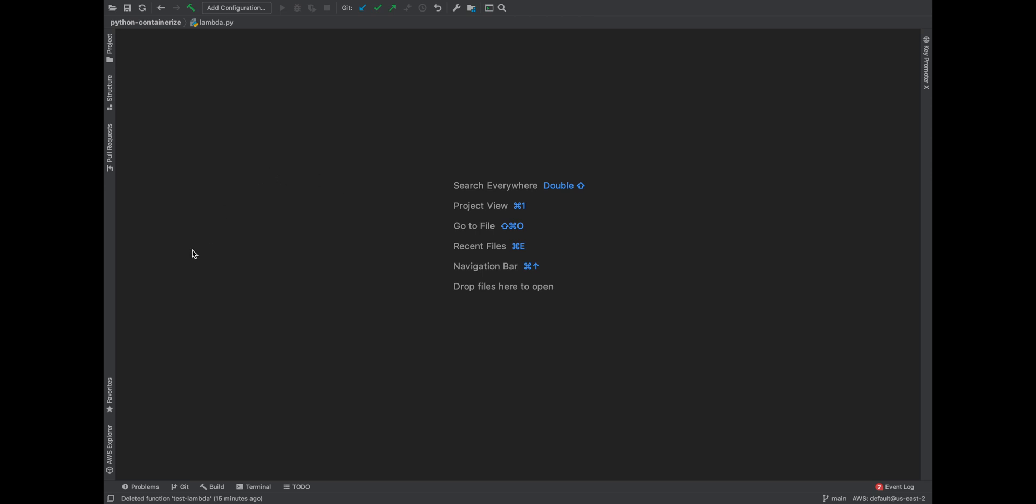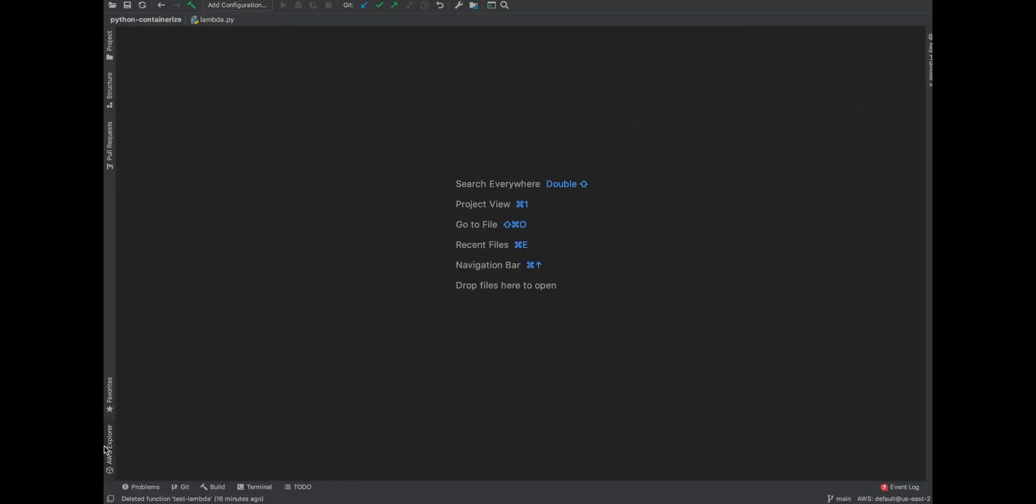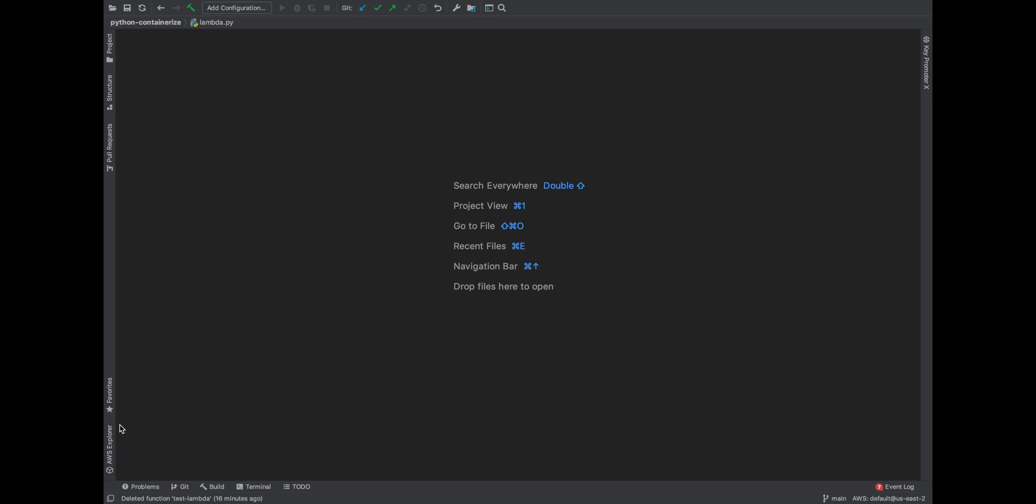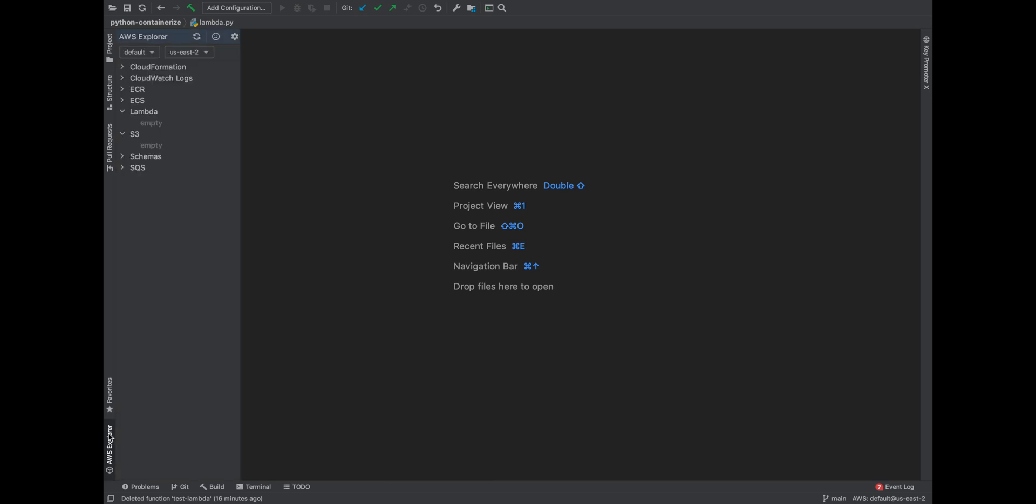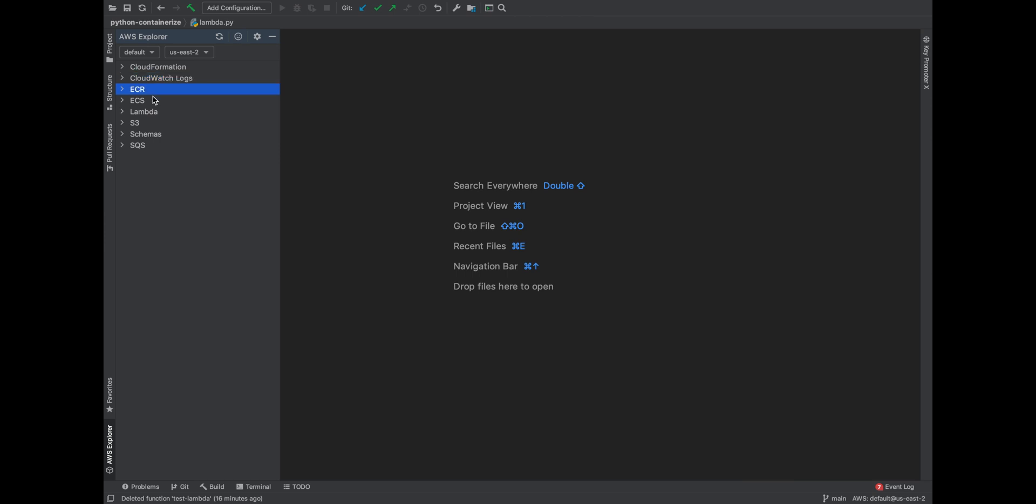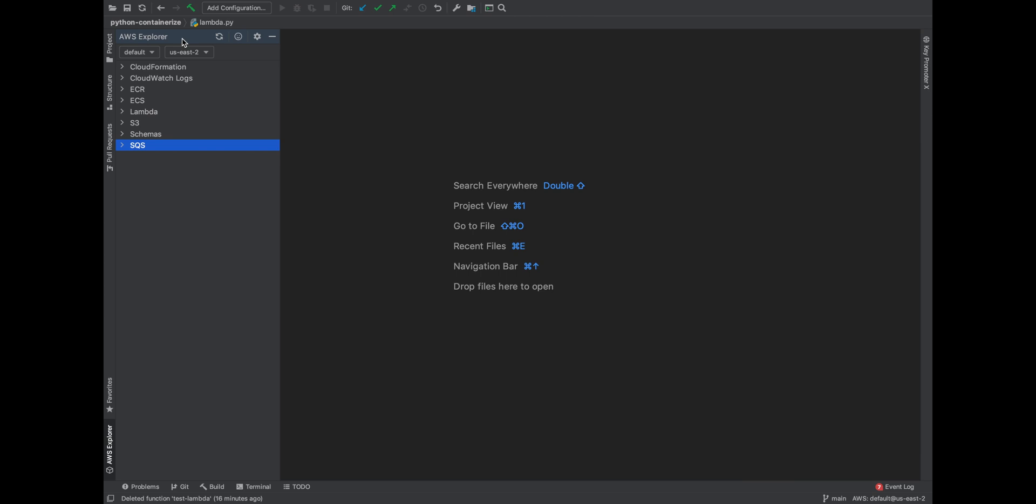Here you can see this option called the AWS Explorer which is just in the left corner. The moment I click on it I can see there are different options. I can see something called CloudFormation, CloudWatch Logs, ECR the container registry, ECS which is the container service, Lambda the serverless offering, S3 the object store, and also I have some event schemas which I can look at and there is also SQS here.